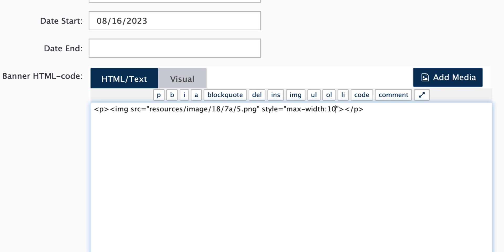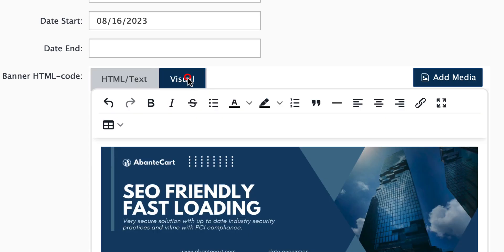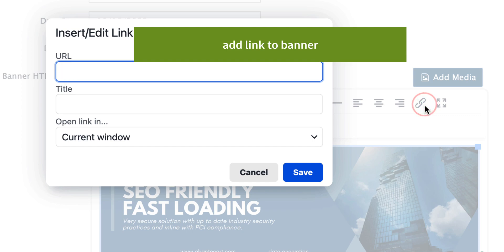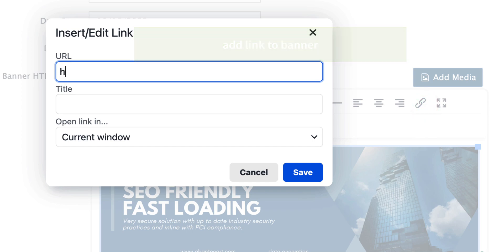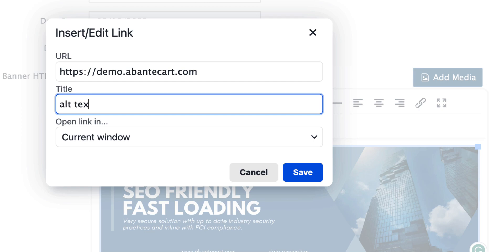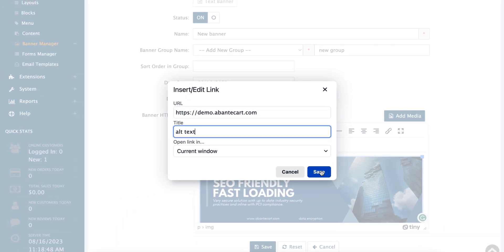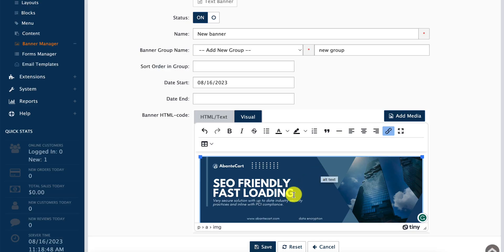We can add a URL to point this banner to a given location. We'll use the AbanteCart demo for this example and add some alt text as well. Now we save our edits and save the entire banner configuration that we just created.